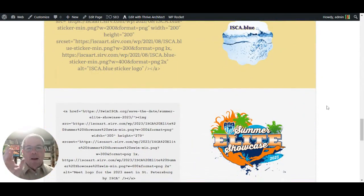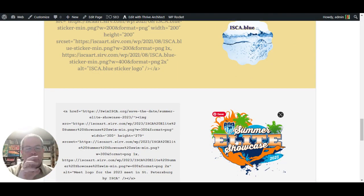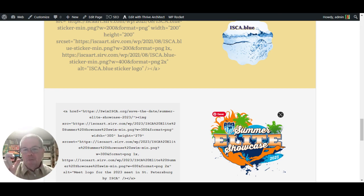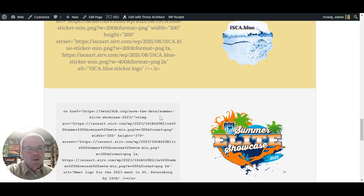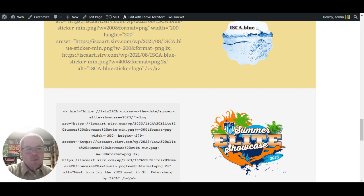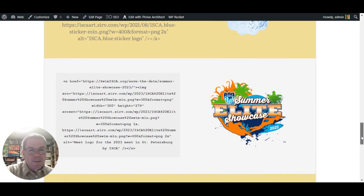And we always change the code and the logos and keep them fresh. So you can copy and paste this code from web.slimisca.org and it will link right to our site.